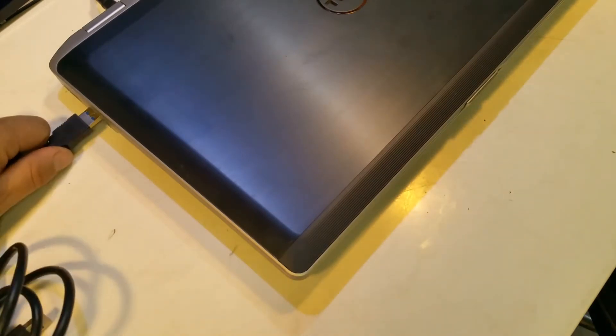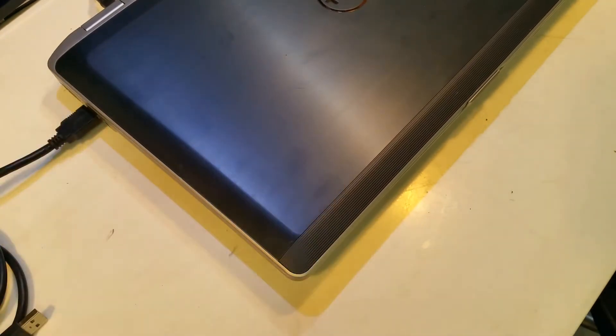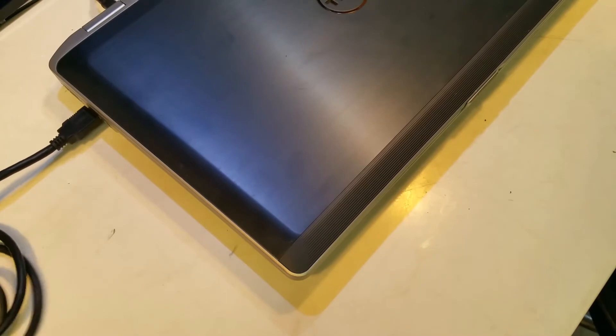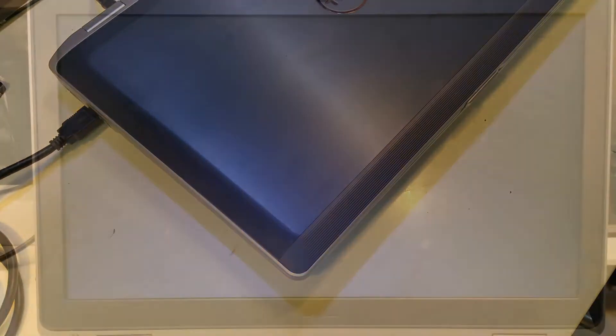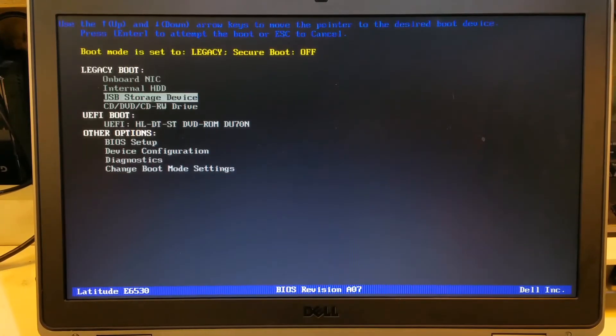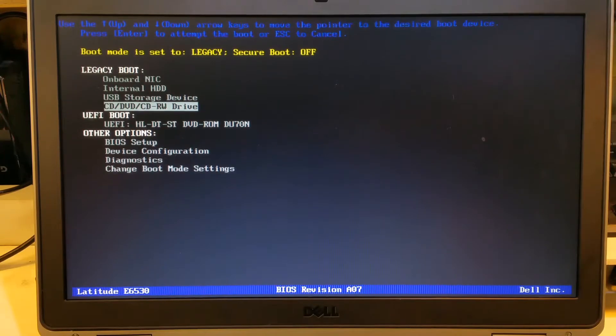So we'll go ahead and plug the USB hard drive into the super speed port on the Dell, F12, and we'll pick the CD-ROM.